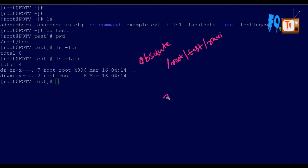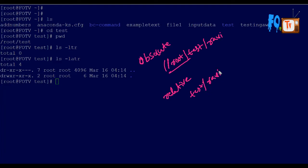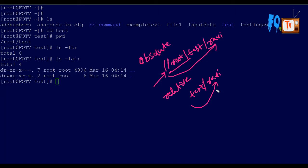The relative path works differently. If you are already in a directory — for example, already in the root directory — there is no need to provide the full root path again. You can simply type 'test/ravis' like this. Since you are already in the root directory, you don't need to specify that portion.